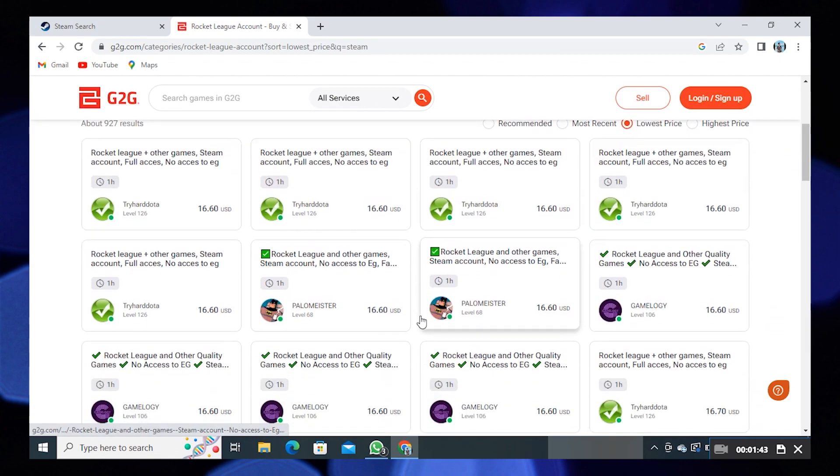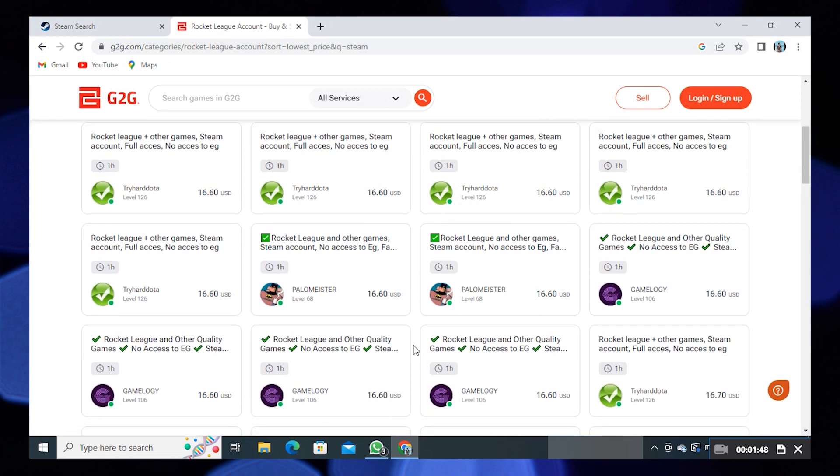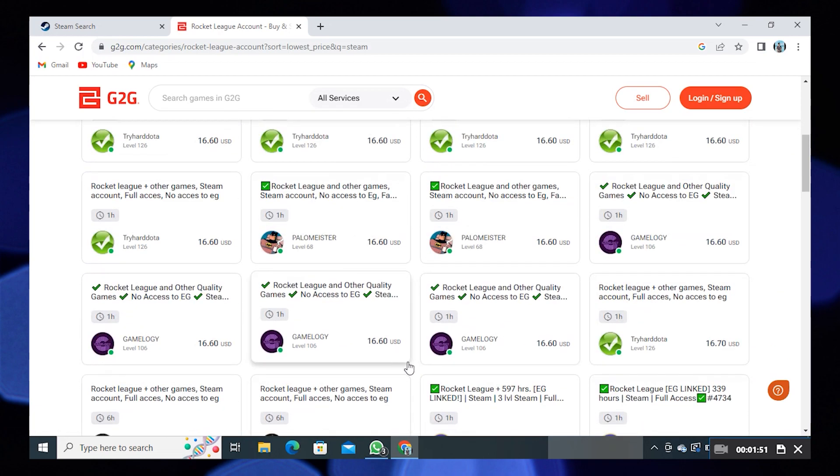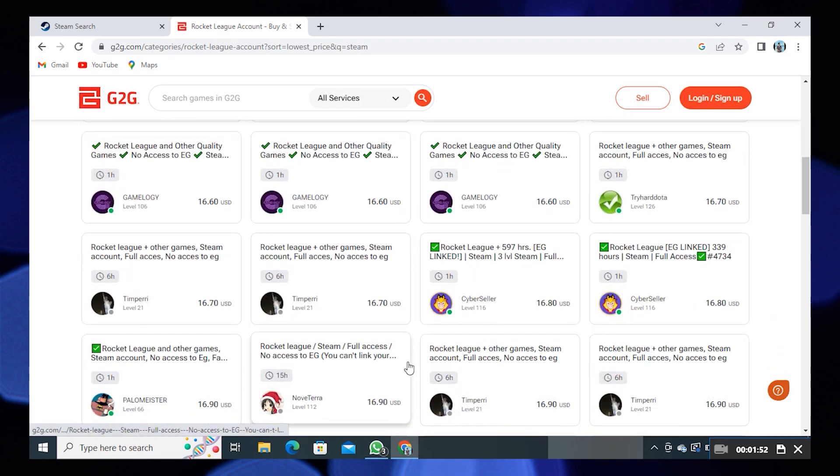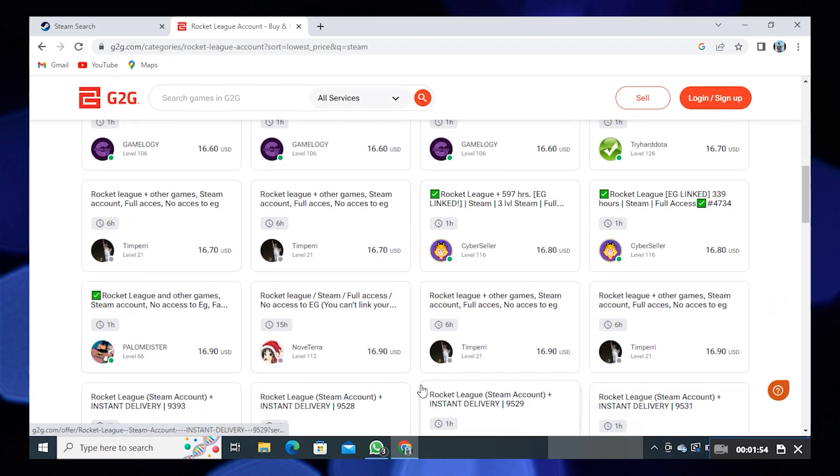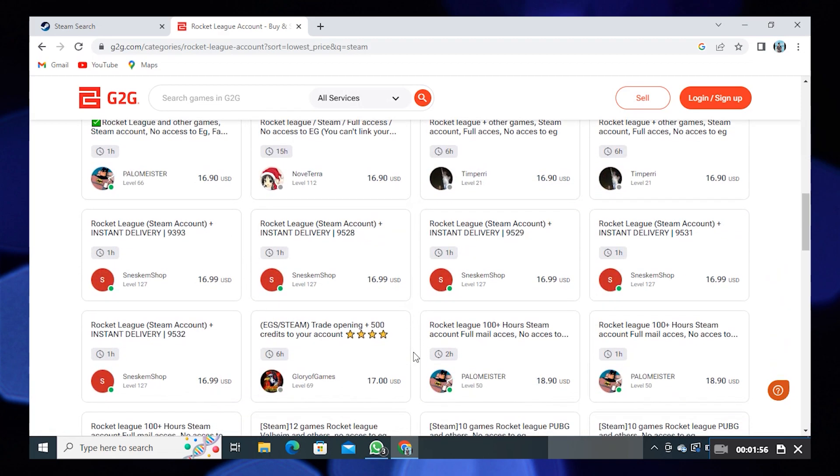Here you'll see you can purchase Steam accounts. Some of the accounts are really cheaper because back then on Steam, you had to pay 20 euros. So if you want to get a Steam account, you can buy them on here.